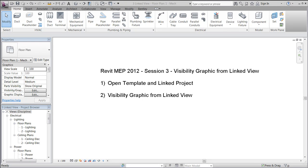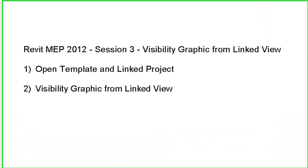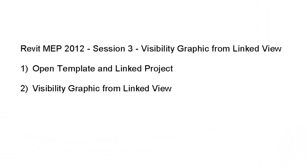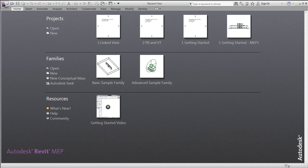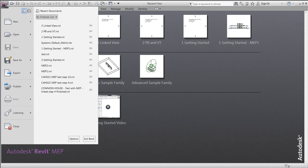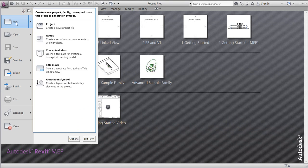Hi there and welcome back to this third session introducing basic features in Revit MEP 2012. This session will take a look at how to reuse or link visibility graphics from a linked project.